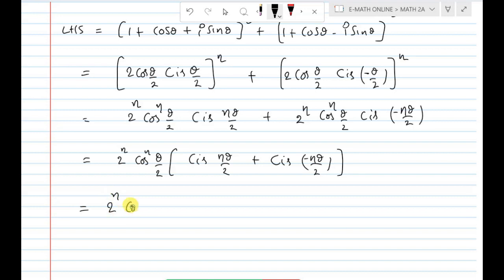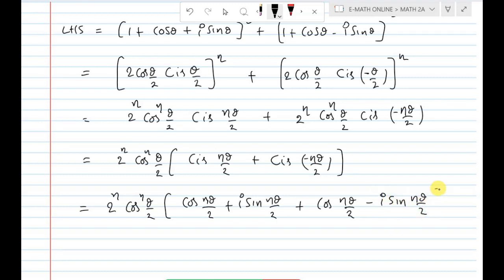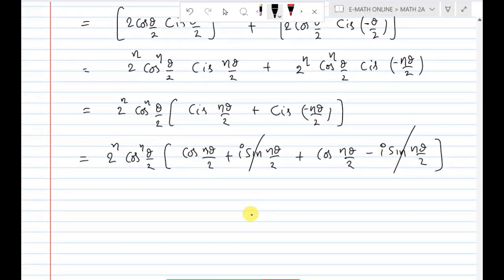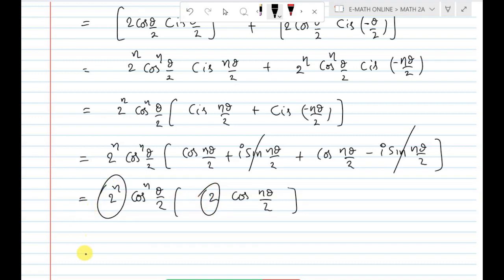Now expanding: cis(nθ/2) = cos(nθ/2) + i sin(nθ/2), and cis(−nθ/2) = cos(nθ/2) − i sin(nθ/2). Adding these together, the i sin terms cancel, giving 2cos(nθ/2).